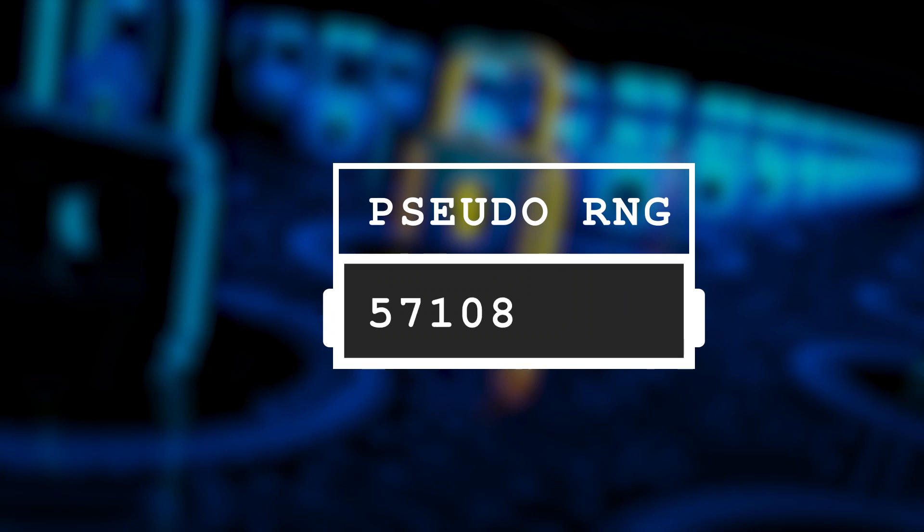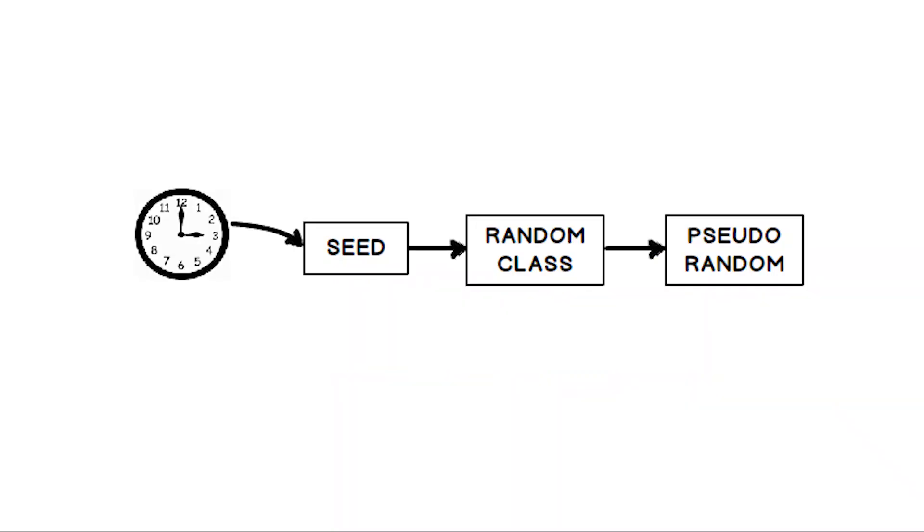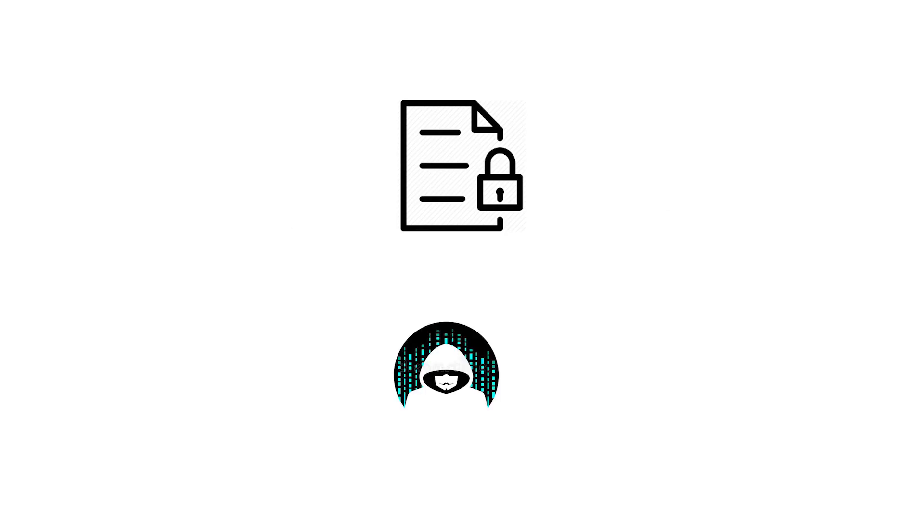Conventional RNGs use a seed as input and generate a number corresponding to that seed, which becomes the random number generated. This seed is usually a predictable number or value, like the system time. This predictability makes the encryption vulnerable to attacks.